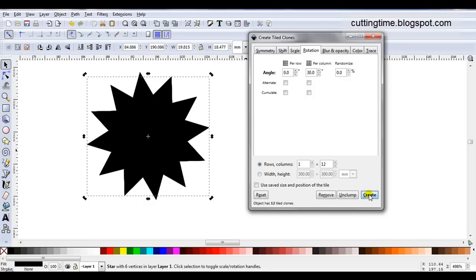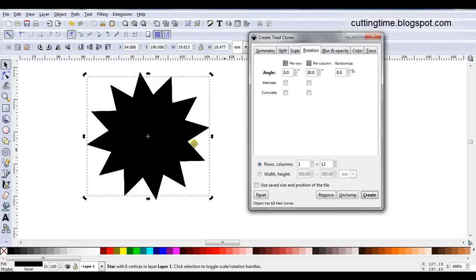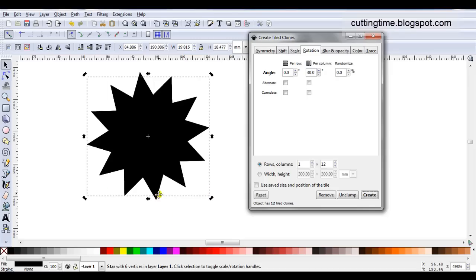So I'll click on create. Now I can see that I've got 12 tile clones, the same as I had 12 columns. Now they have all rotated on top of the original. And the original is the one selected at the moment. Now I actually like this look but it's not suitable for cutting yet. It will actually cut out in lots of little pieces. And I need it to cut out in one piece.